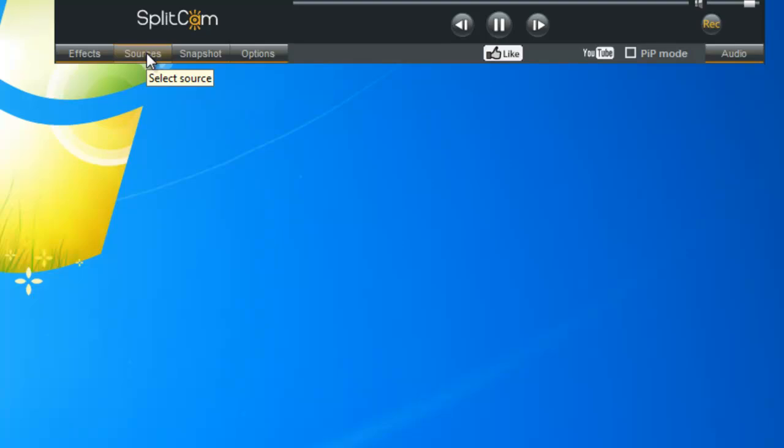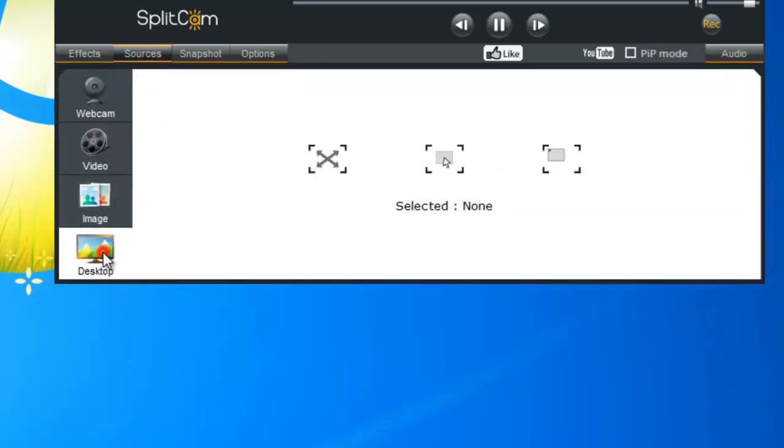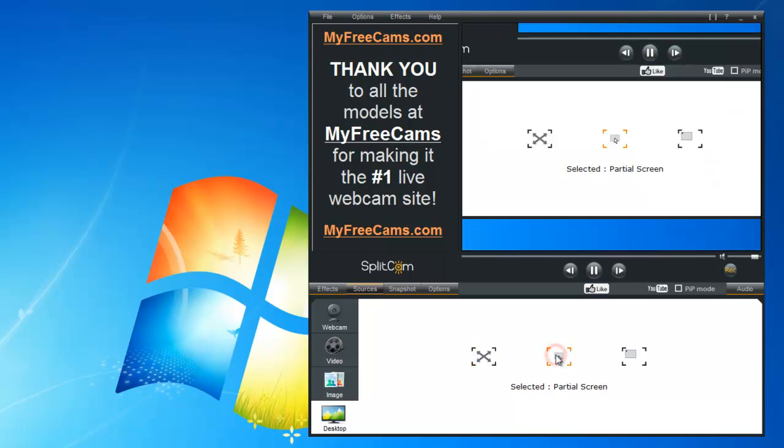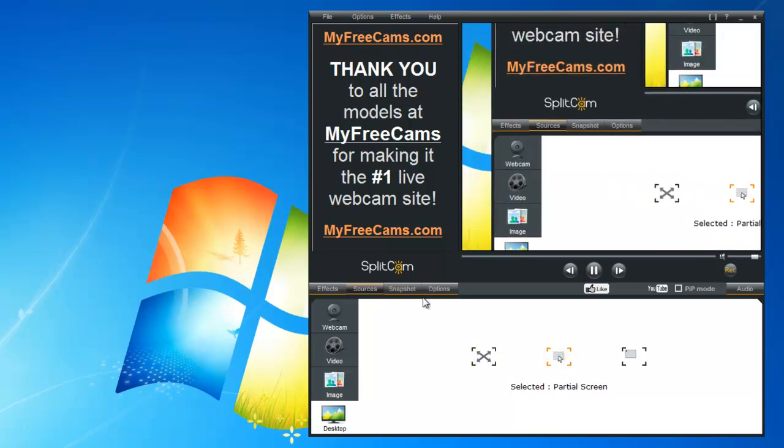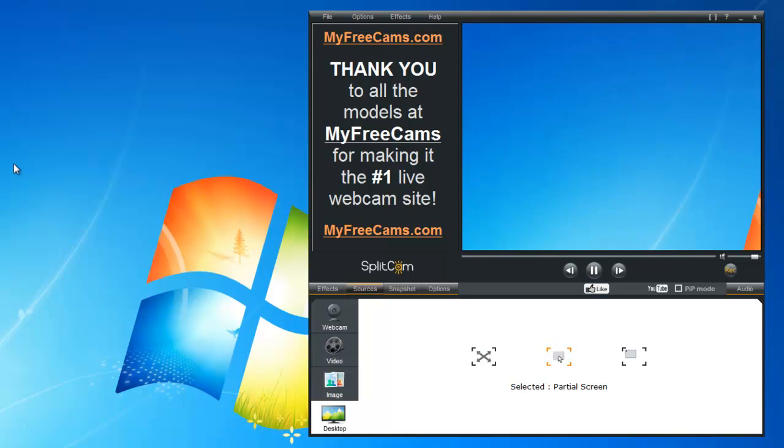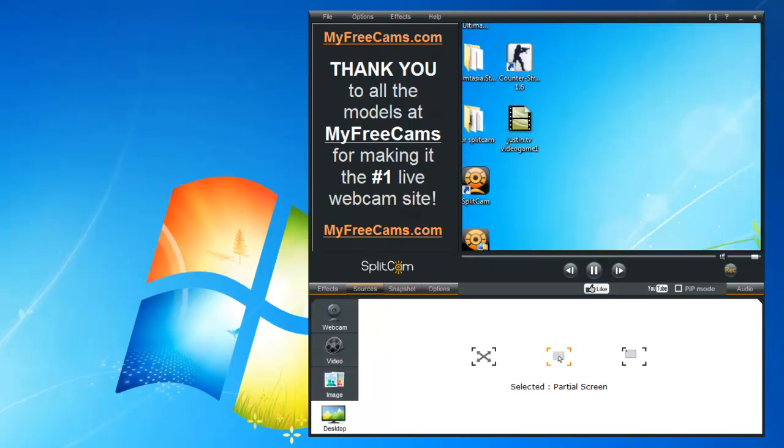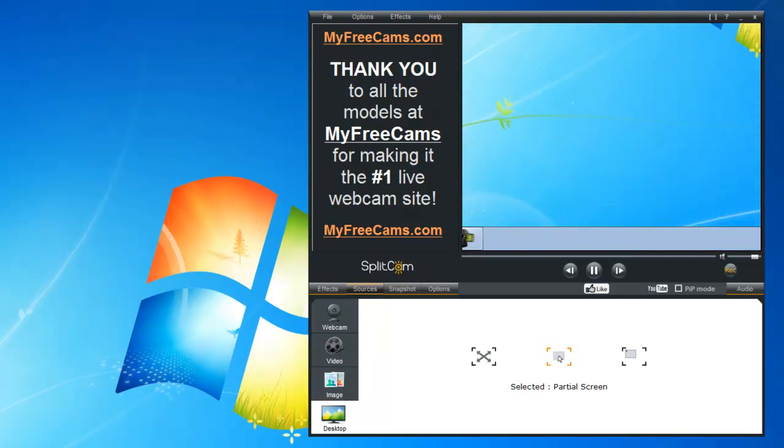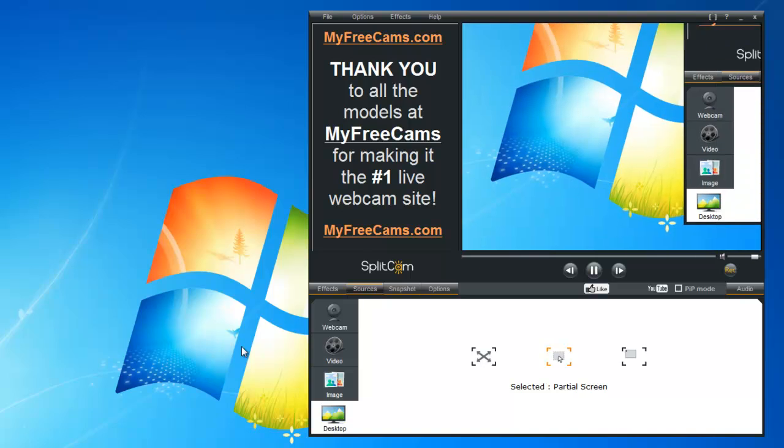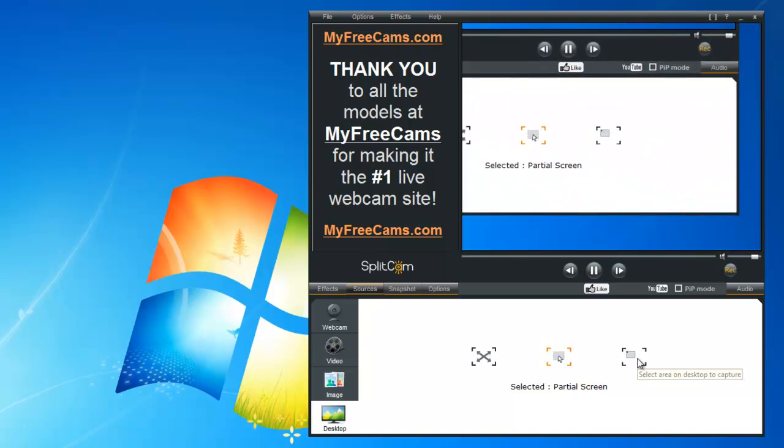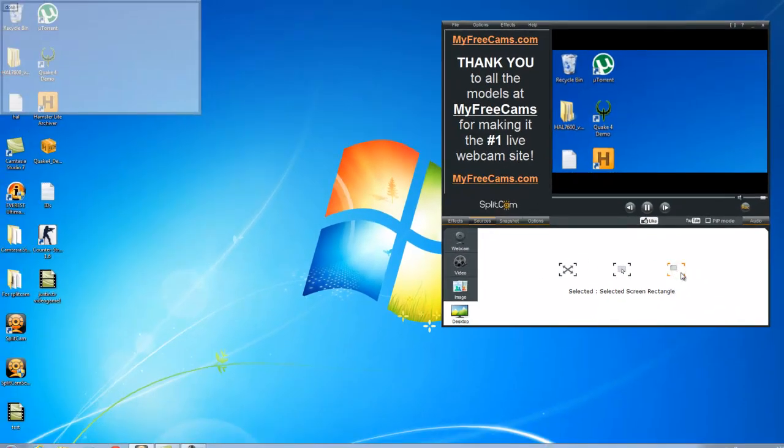First we go to our sources, choose our desktop. For instance, we have the full screen, the partial screen which targets your mouse anywhere you move it on the computer, and we have the selected screen.